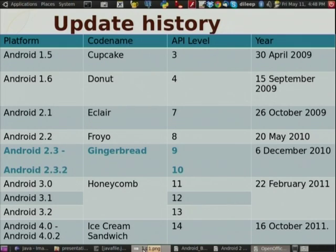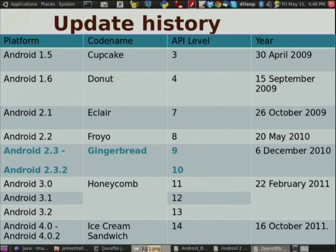After that 3.0, 3.1, 3.2, and 4.0 — there are lots of versions. After 4.0.2 there is 4.0.3 also. Android 4.0's code name is Ice Cream Sandwich, developed on 16th October 2011.